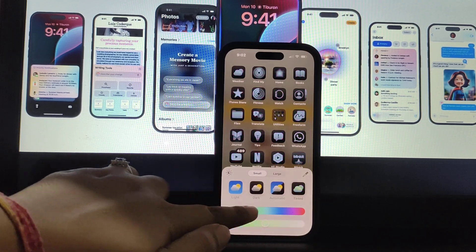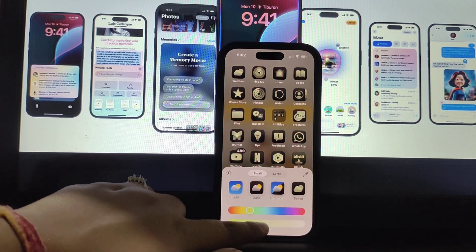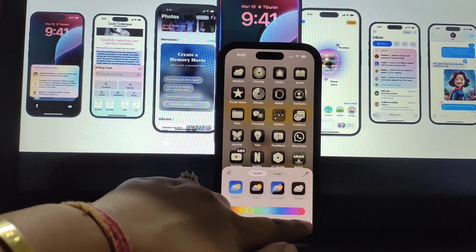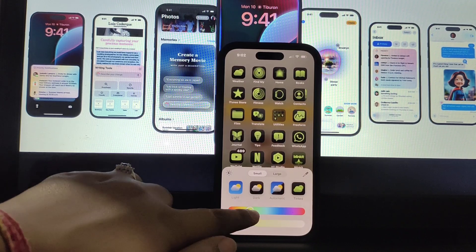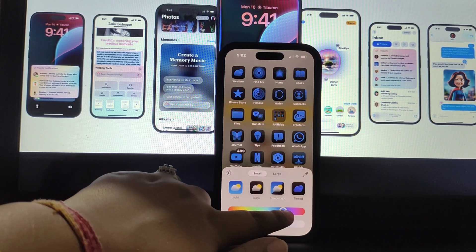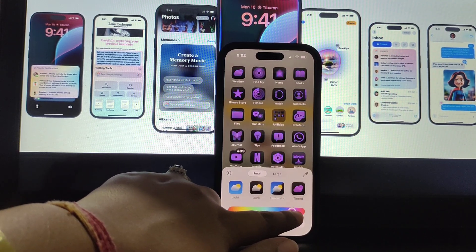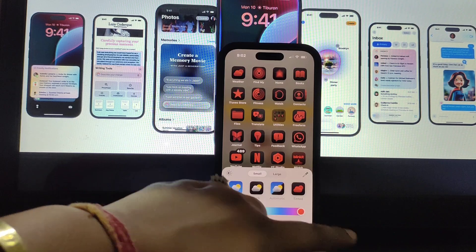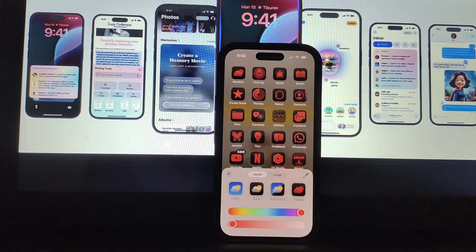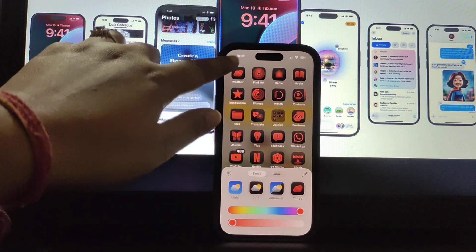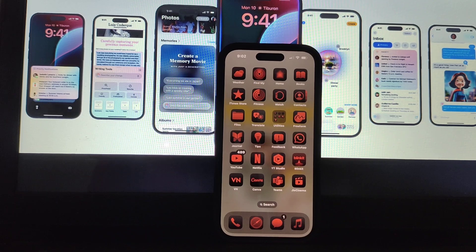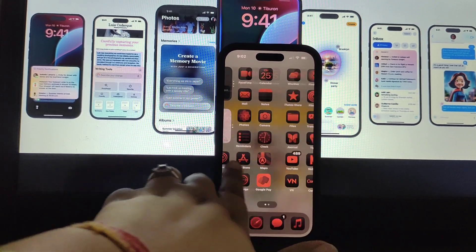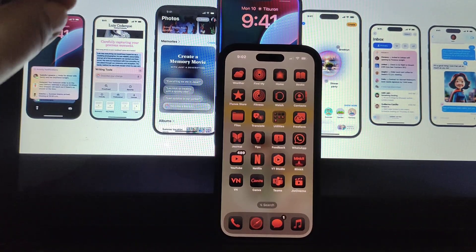You can also go for these colors — blue, purple, pink, red, and so many more colors. Simply press on the screen and you can see all the icons are looking like this with tint applied to them.